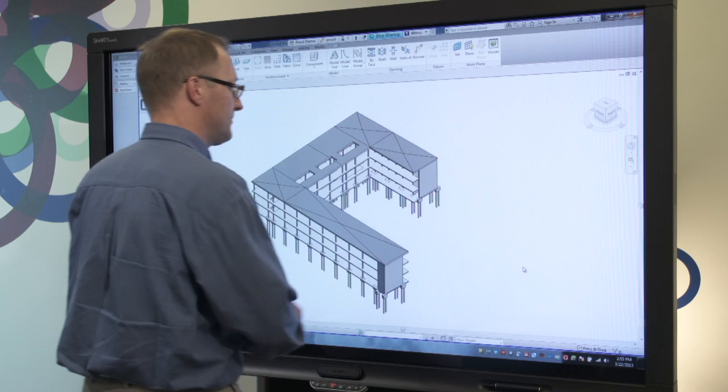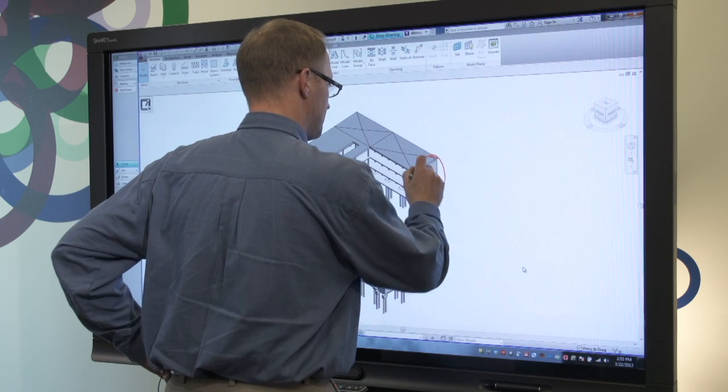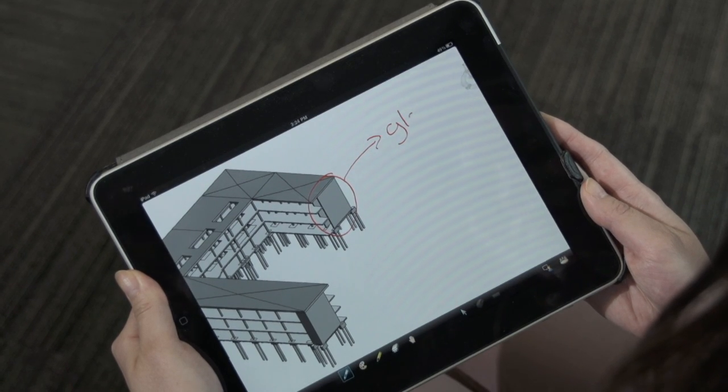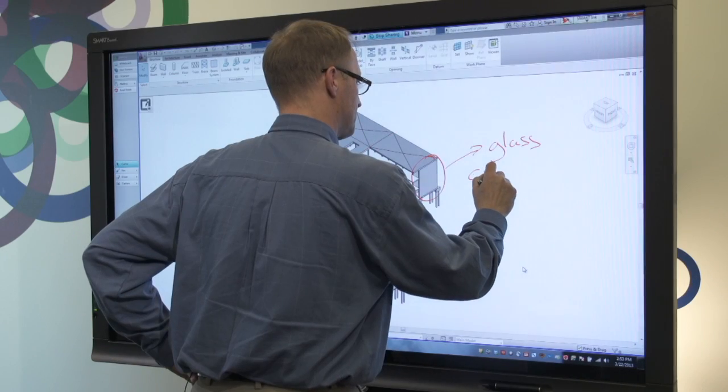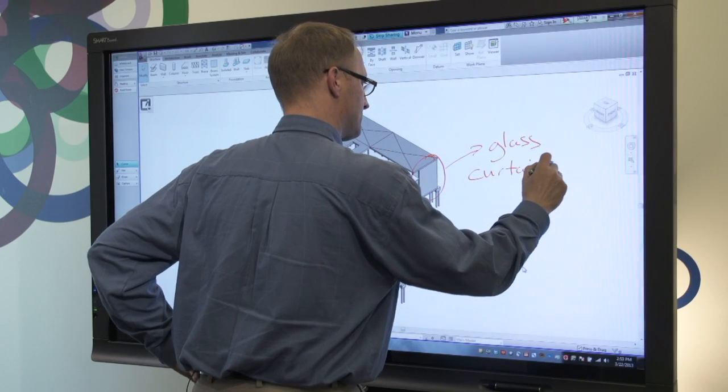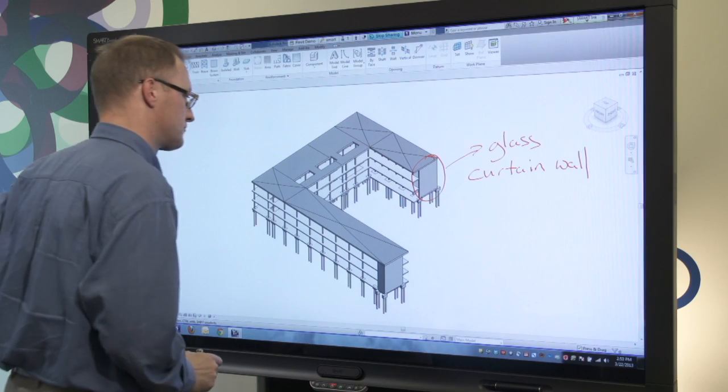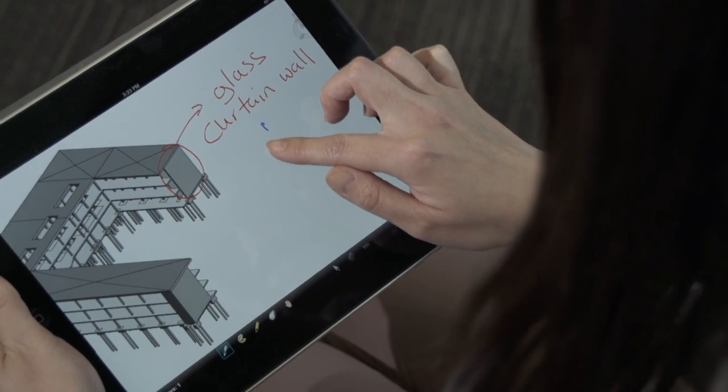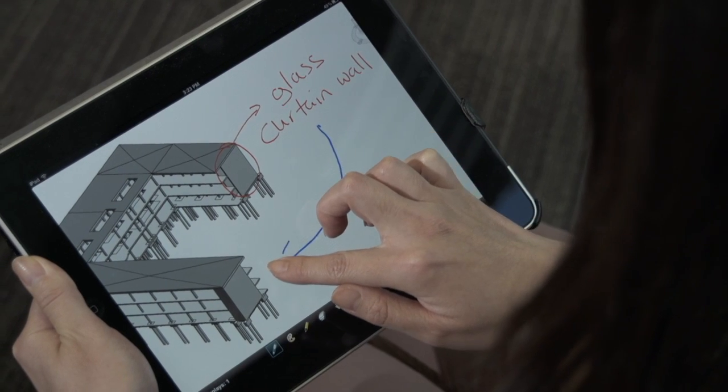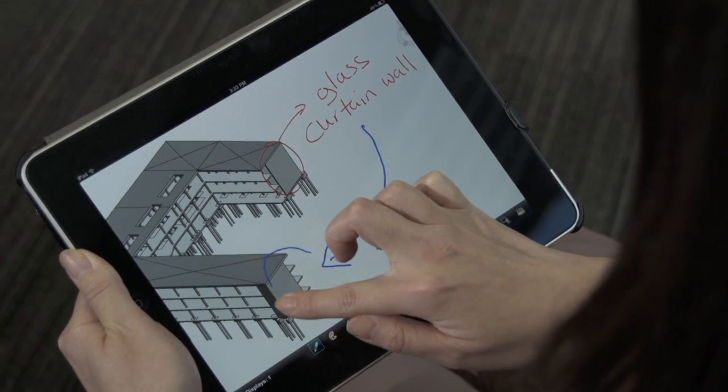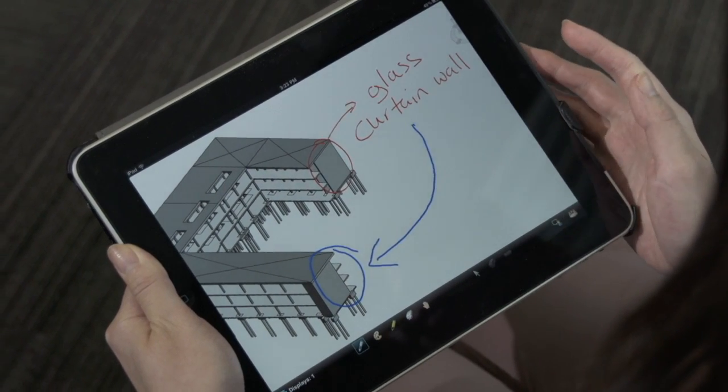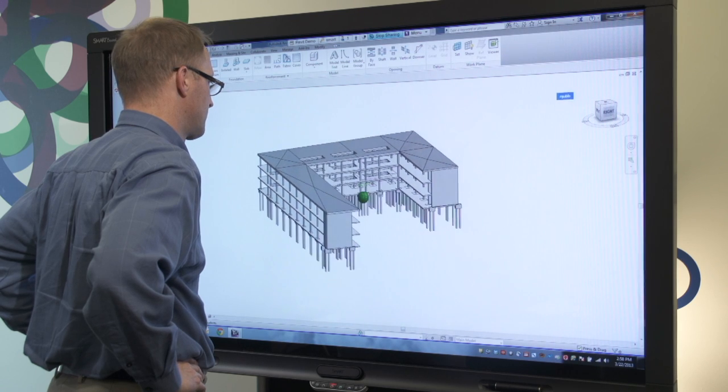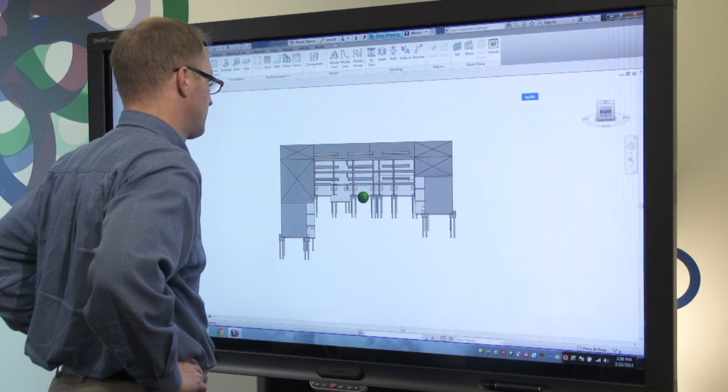Team members that are connected with Bridget conferencing software can participate in design reviews remotely from another Smart Display, desktop, or even an iPad. The remote user can also easily take control of the board and manipulate the assembly. Here the remote user wants to show a different perspective of the model by rotating it for all meeting attendees. With Bridget conferencing, remote participants are fully engaged and contributing to design reviews.